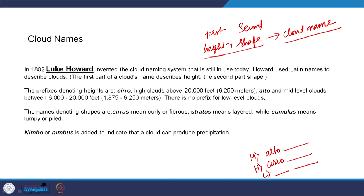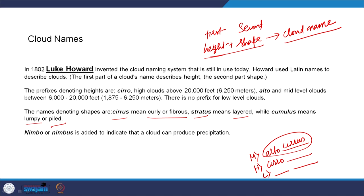The names denoting shapes are: 'cirrus' means fibrous, curly type of clouds; 'stratus' means layered clouds; 'cumulus' means lumpy or piled clouds. For example: 'alto-cirrus' means a curly fibrous type of cloud seen at mid-altitudes (approximately 6,000 to 20,000 feet). A layered cloud at mid-altitudes would be called 'alto-stratus'. You can combine the two heights and three shapes together to form different types of cloud names.